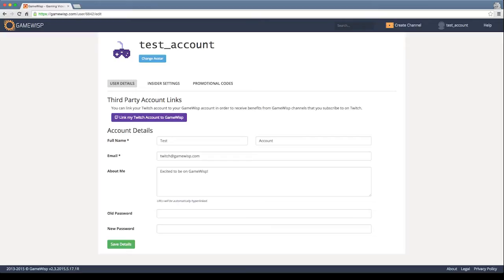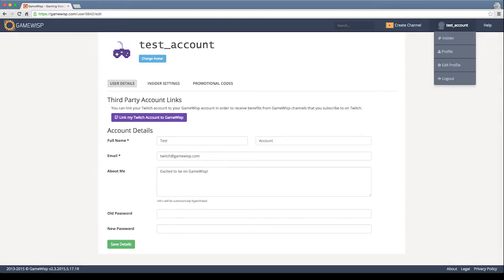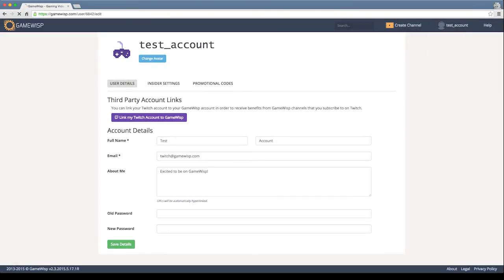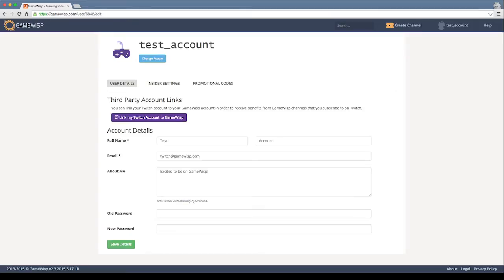So I'm already on the edit profile page, but you can get to that here through clicking your name and then clicking the edit profile button. At that point, we will go ahead and click this link Twitch account to Gamelisk button.